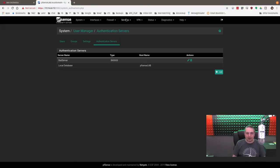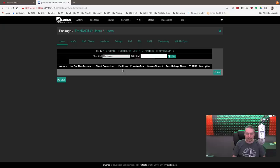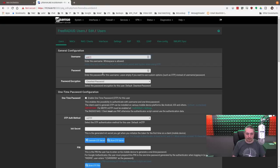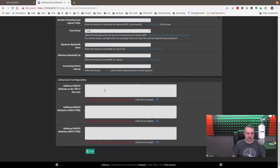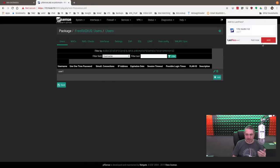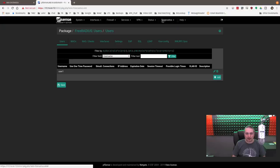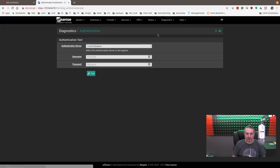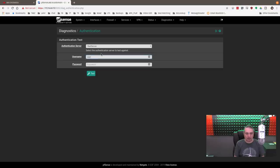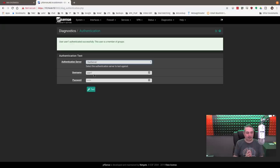Now we can go and add a user. We're going to go to FreeRADIUS, add a user, user1. Put a password in here. There's a lot of other options here, obviously, but for sake of testing here, we give that user a password. And from there, we can go to Diagnostic, Authentication, authenticate against our radserver, user1, and test. Successfully authenticated.